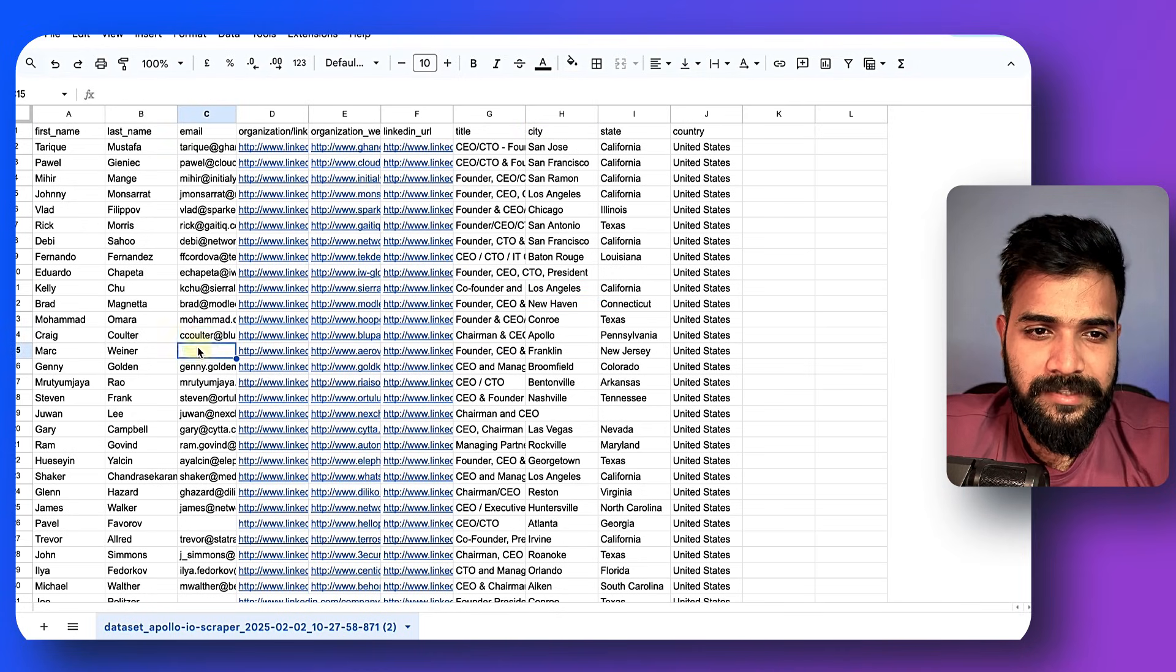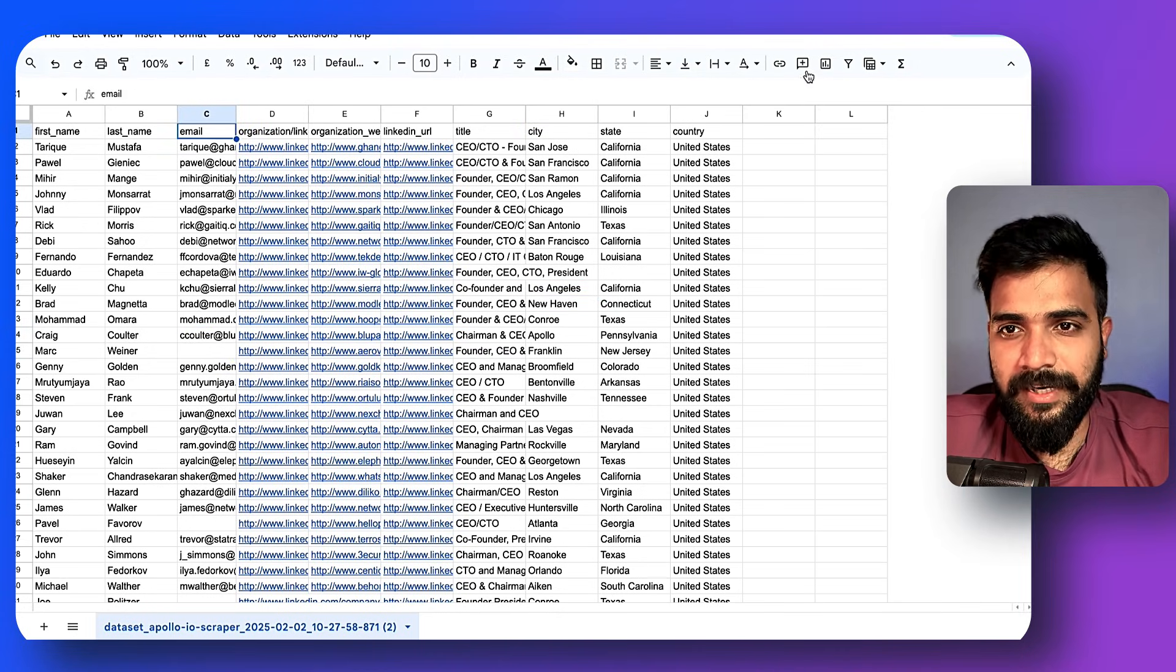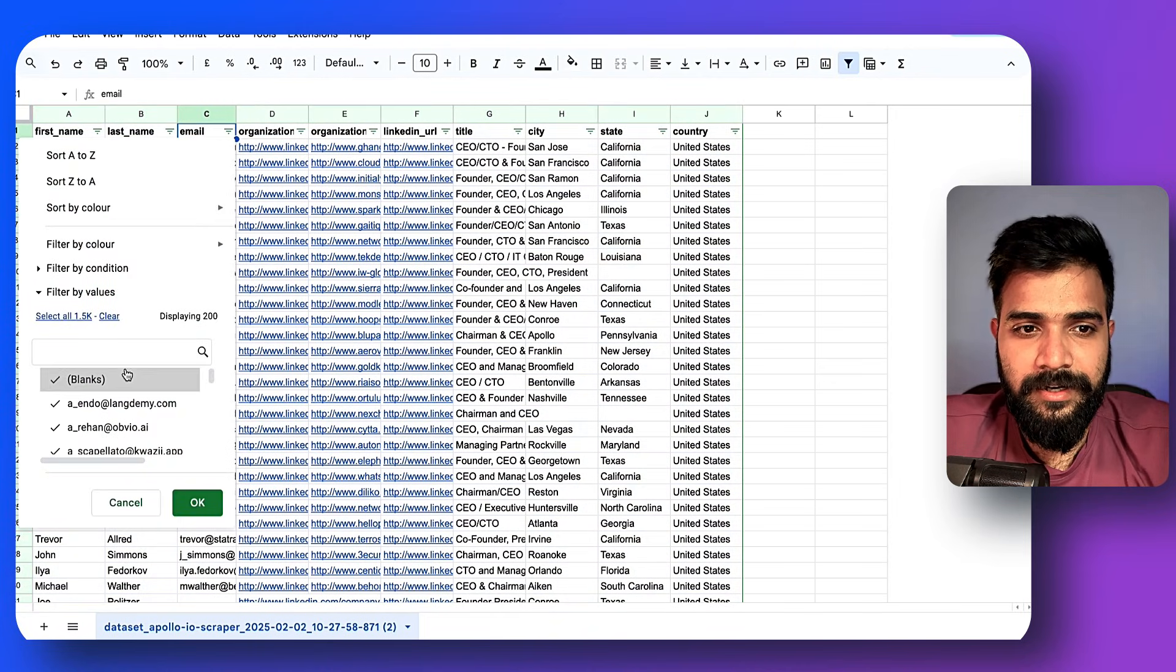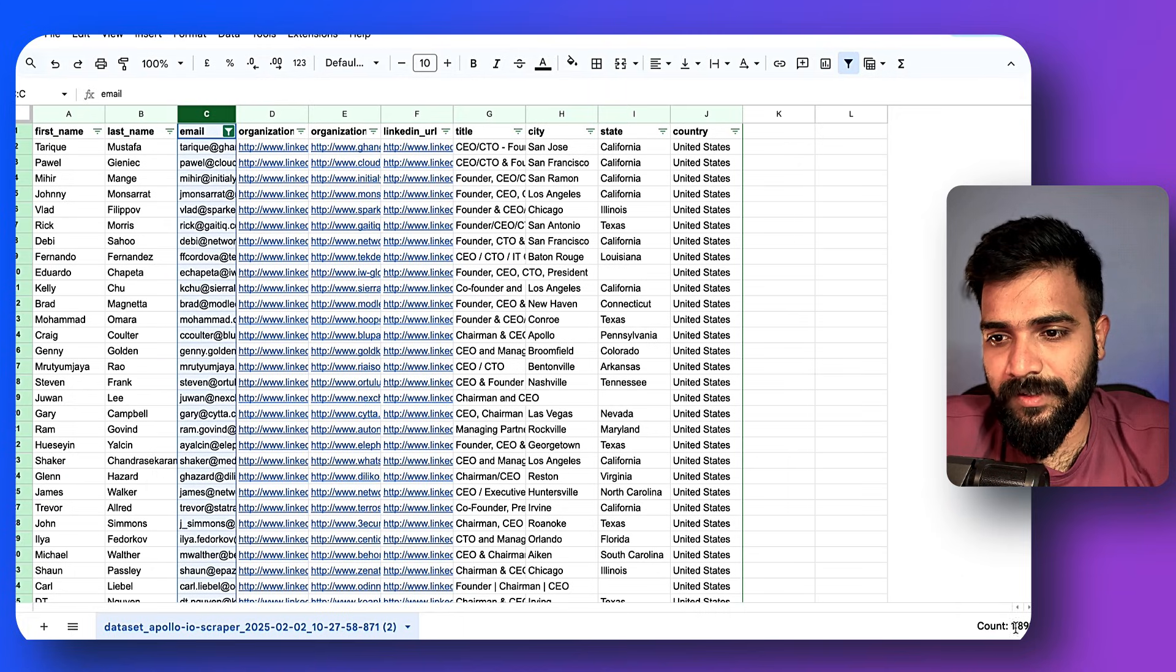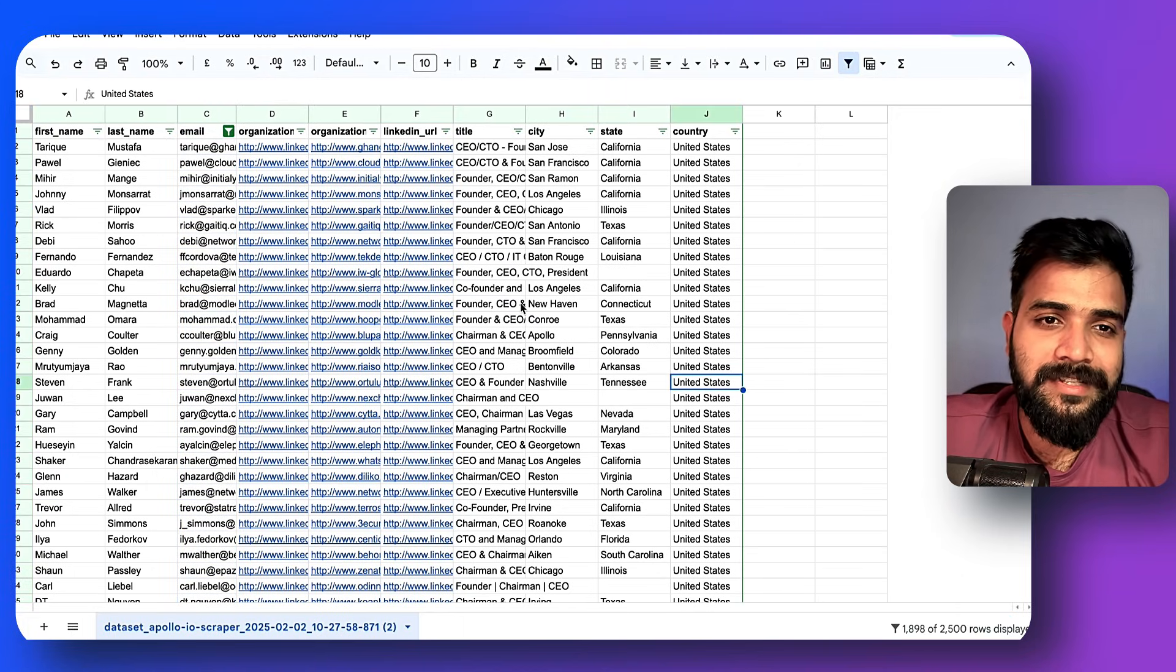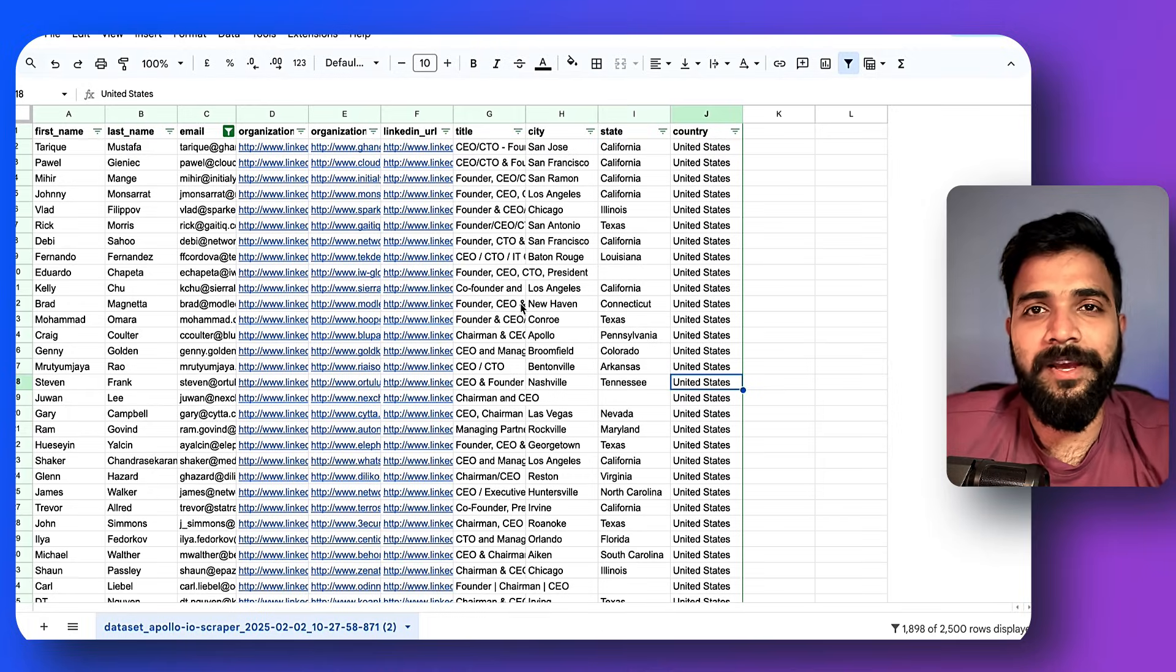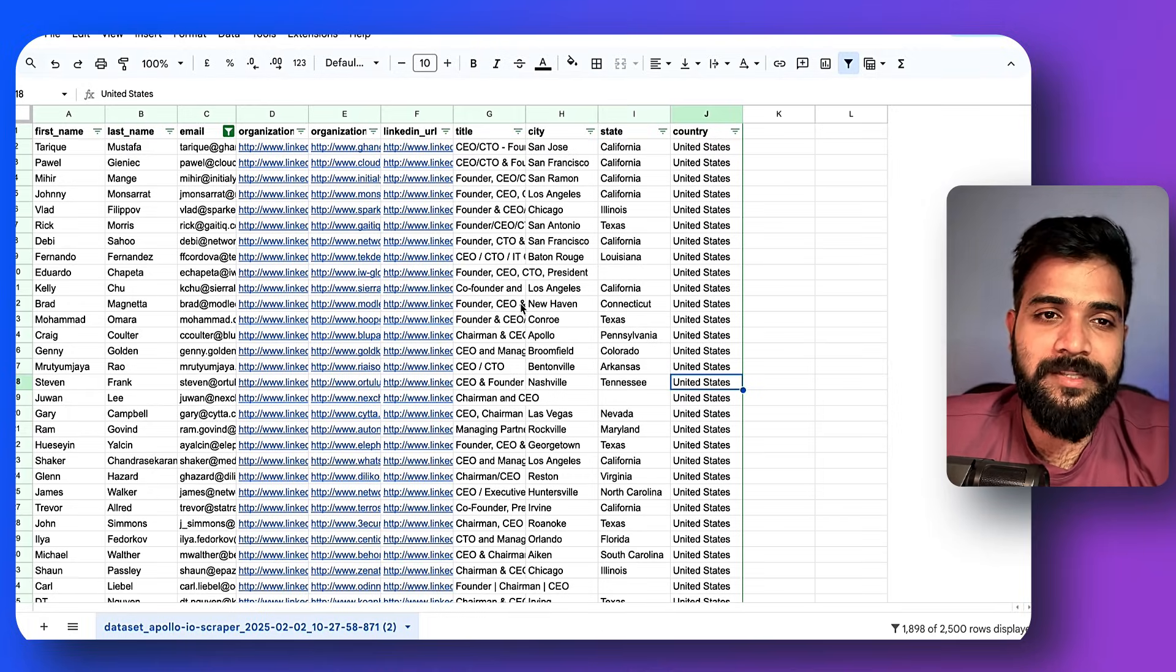There we go. We have collected almost 2,501 data and then I can start filtering this out. I can see there are some emails that are missing, so what I'll do is I'll quickly just do a basic filtration and remove all the blanks. So in general we got 1,899 emails that I can go ahead and start verifying and use for cold emails or whatnot.